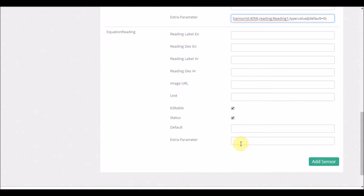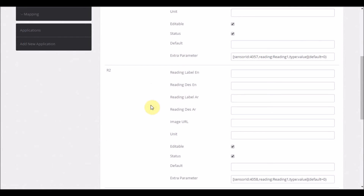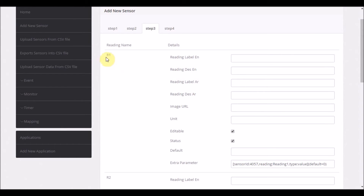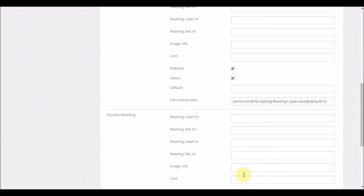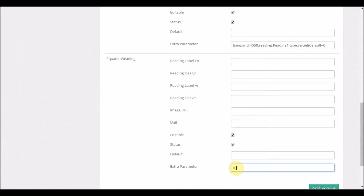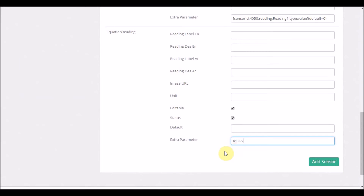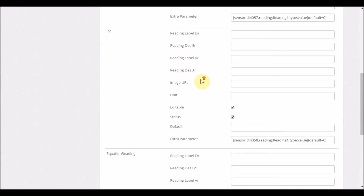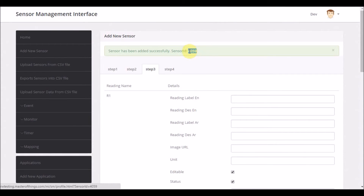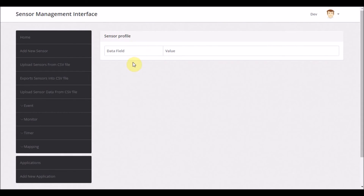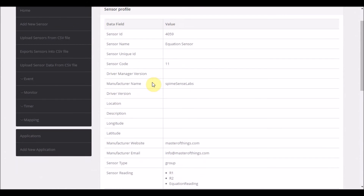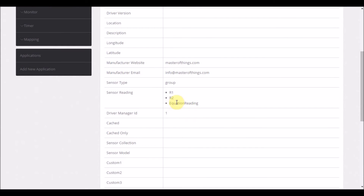Next is the equation reading. For this example, I will write a simple equation using R1 and R2 — specifically, R1 plus R2 to get the sum of the two values. I'm ready now and my new sensor is configured. I click Add Sensor, get a confirmation that the new sensor has been added, and go to the view of this sensor to confirm. The equation sensor has two cache-related readings and an equation reading.